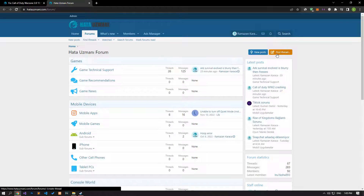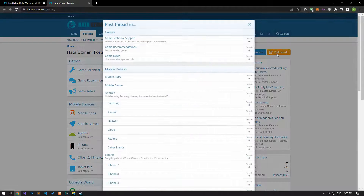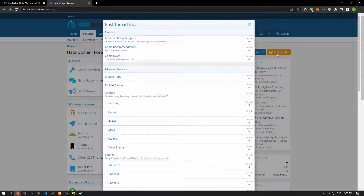In this video we have provided information on how to fix the Call of Duty Warzone 2.0 files failed to validate error. If you are encountering various errors, you can reach the community with your questions by accessing the forum portal we have opened. By supporting us, we can expand our community. Thank you.